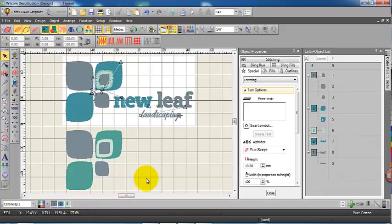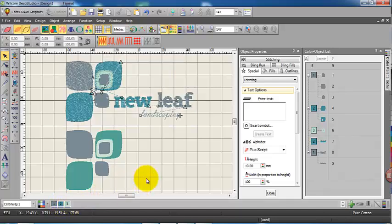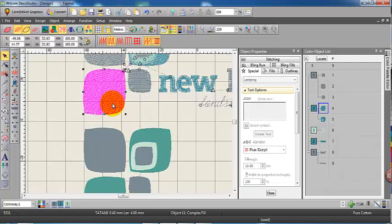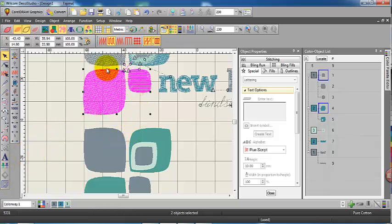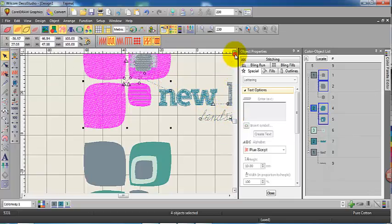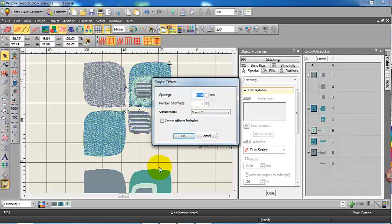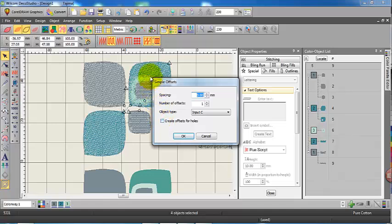Now it would be nice if there was a border around each of these objects. We could do it manually, but with the add border tool we can automatically put borders around objects. Now in this case, I'm selecting all of those objects that I want the border to go around. Simple offset, and we have a zero offset. I've deselected the create filled holes option.